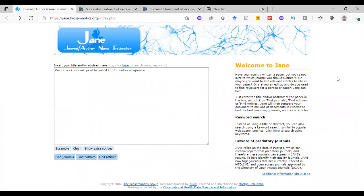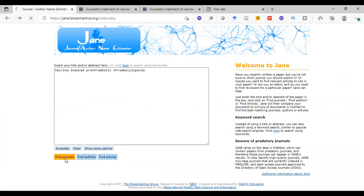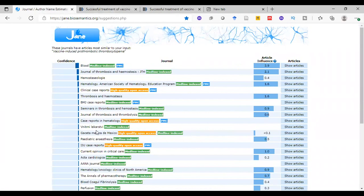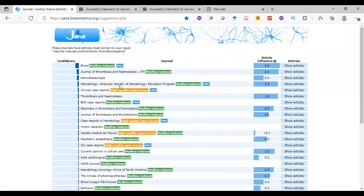If we want to search for a target journal, we can press Find Journals here. As we see here, all these journals should be related to our topic and they are ranked according to something.